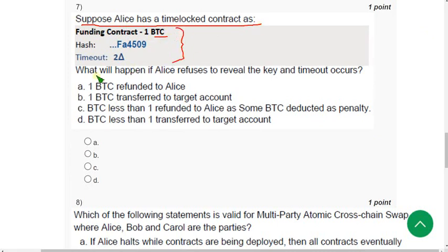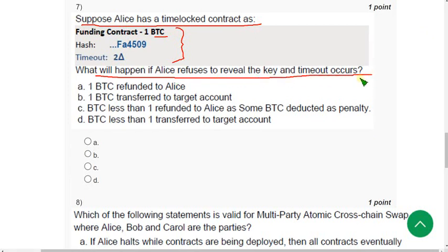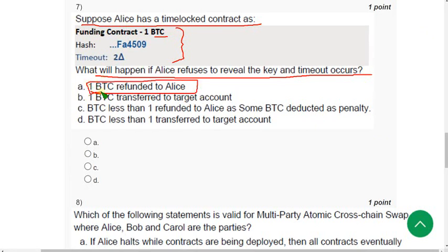Question 7: What will happen if Ellis refuses to reveal the key and a timeout occurs? We know that it will be refunded — the total amount of one BTC will be refunded. Mark option A as the probable solution.